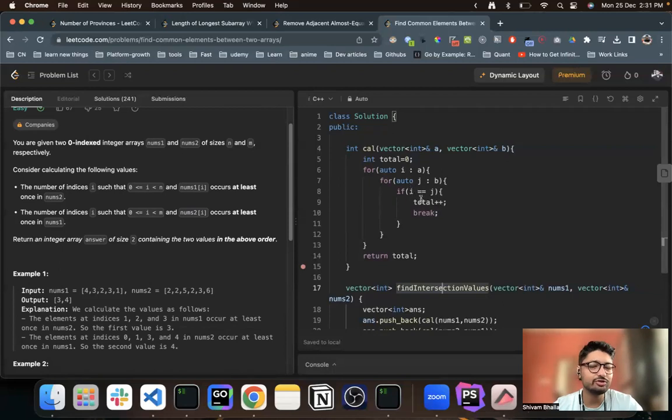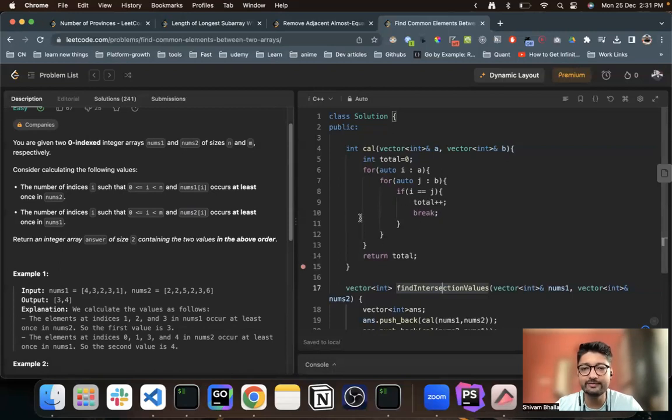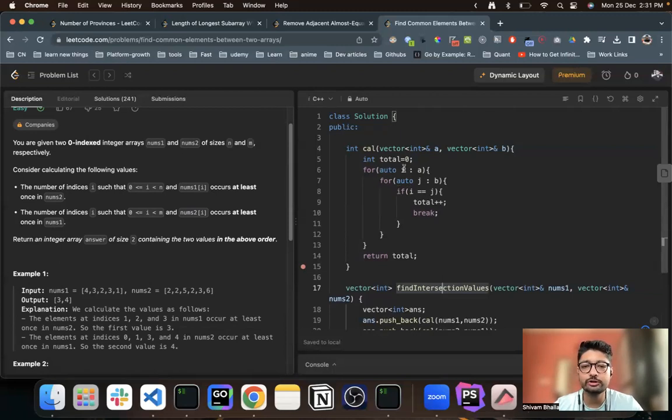Because for more than once, you don't actually have to count. It should occur at least once. So we just break out of this for loop. This is a nested for loop, but because the constraints are pretty much small, you can do this in a very small time.